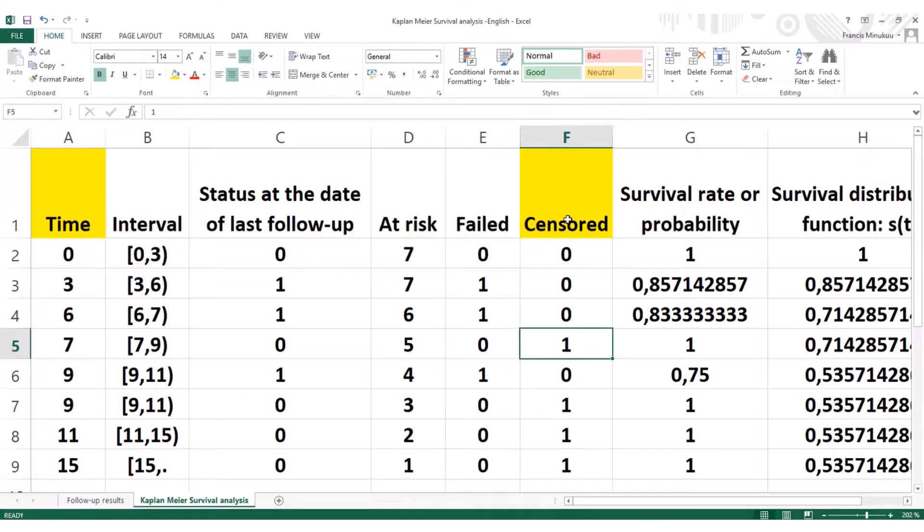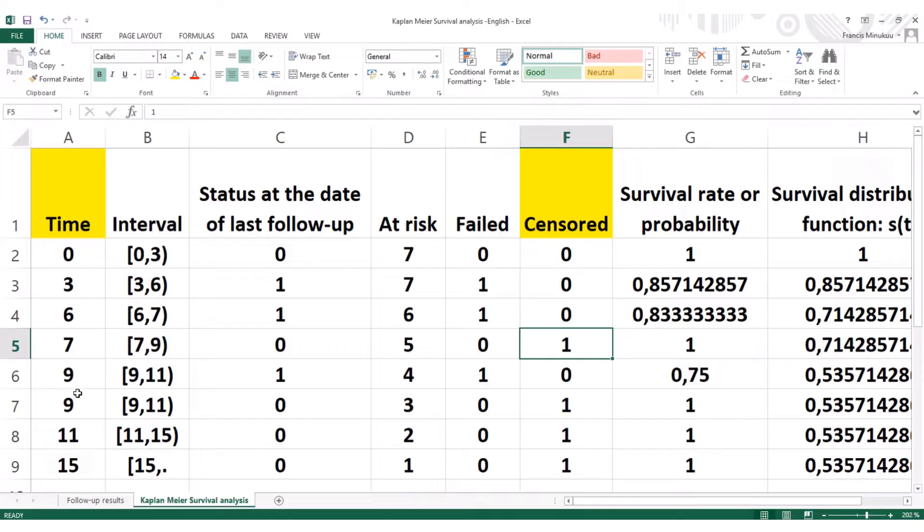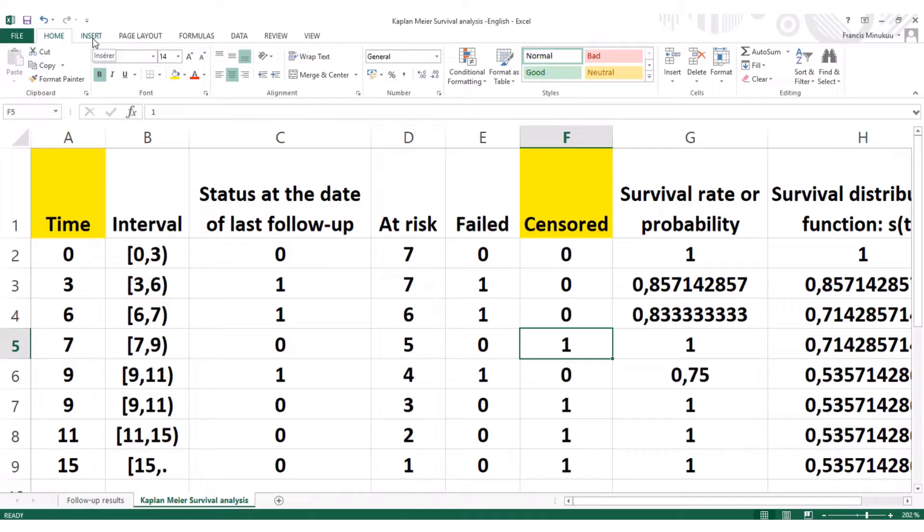That's why we write one and that order. So the only two things that we need for the Kaplan-Meier survival analysis: just the participation time and then the sensor data information. Now, to do this, we'll need the survival analysis add-in.